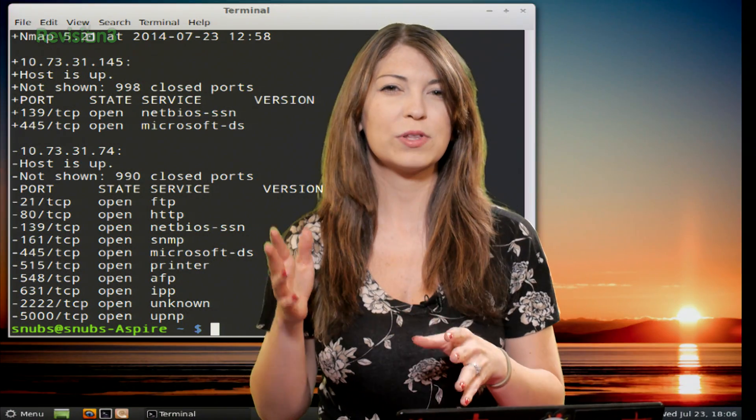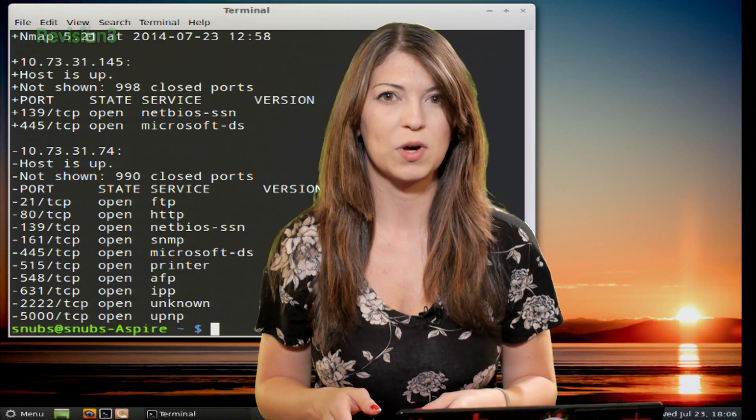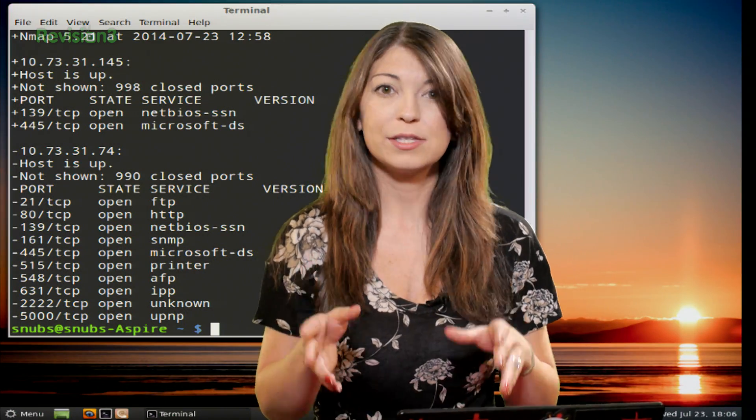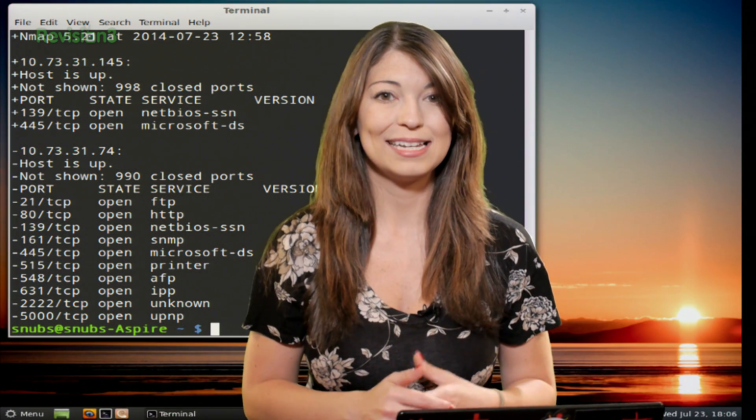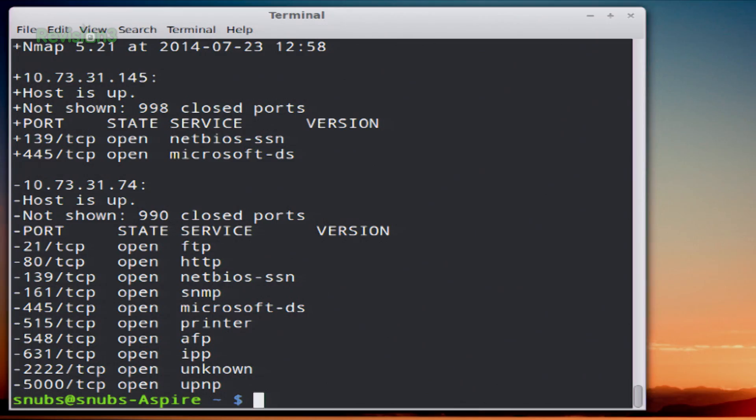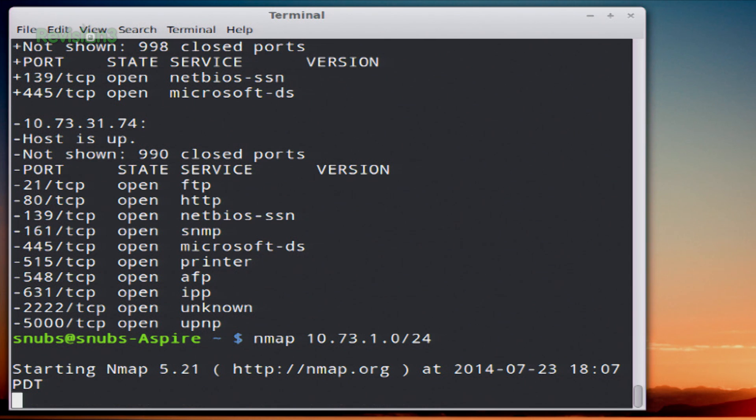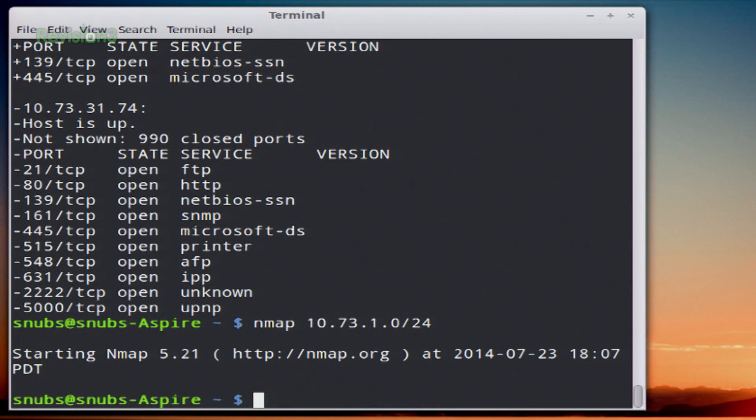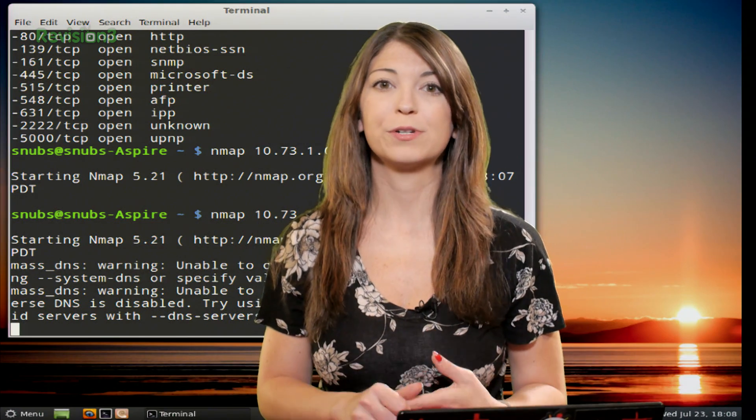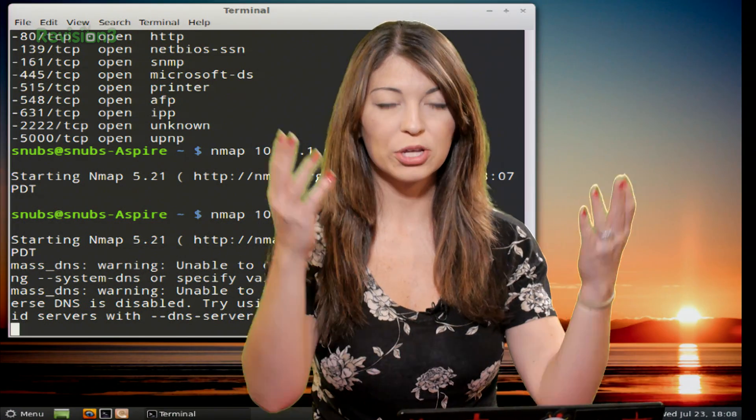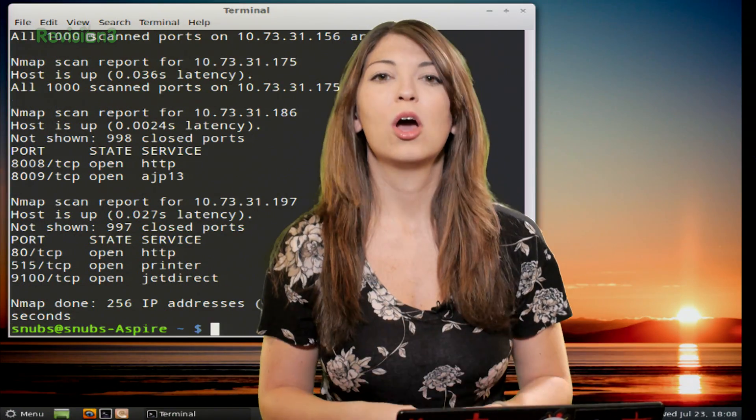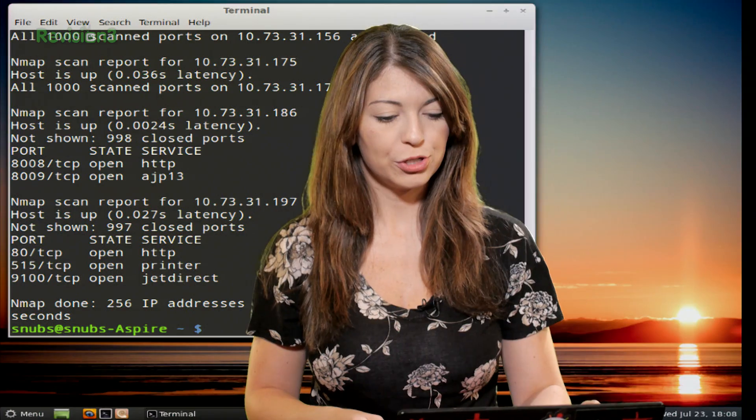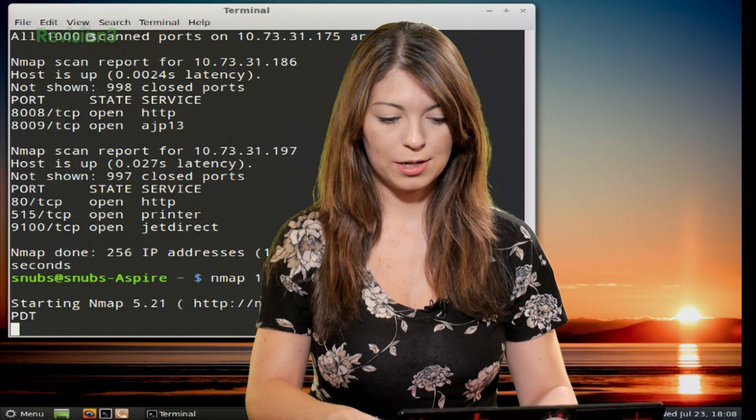You can also mess with a scan while it is scanning as well. This was just a little tip that I wanted to add into today's episode. For example, I could type in nmap 10.73.1.0.24.